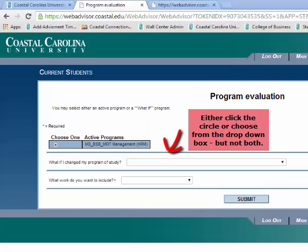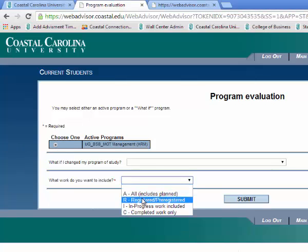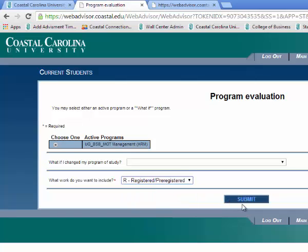For our purposes, we are going to focus on the program that you are already in, so click this circle, and make sure to include all registered and pre-registered classes, then hit Submit.